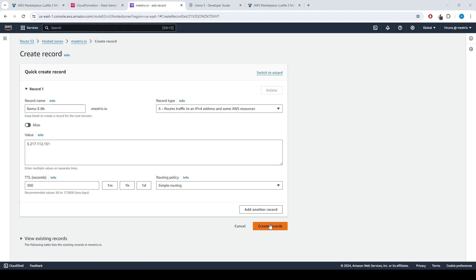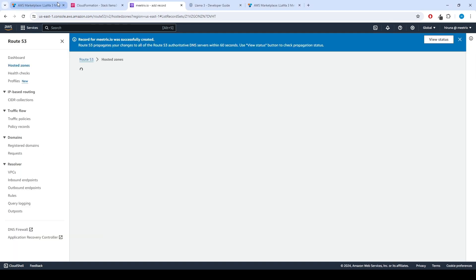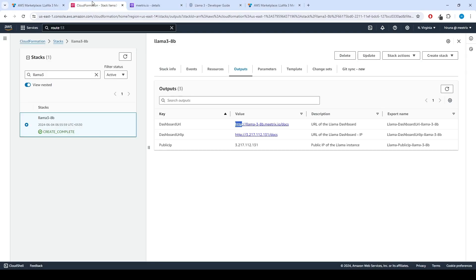Now you can access the LAMA3 application. Through the dashboard URL provided in the Outputs tab.